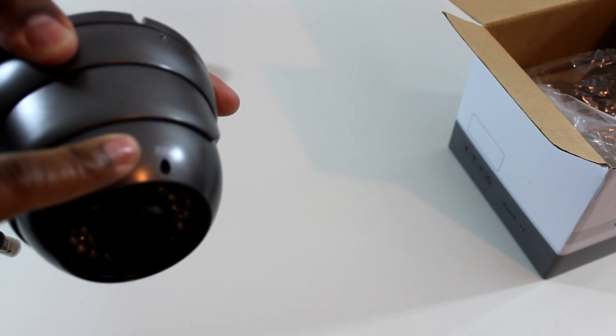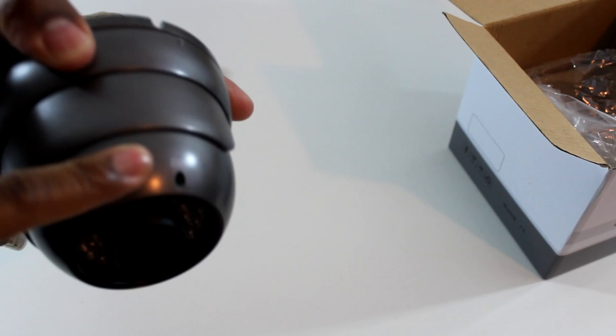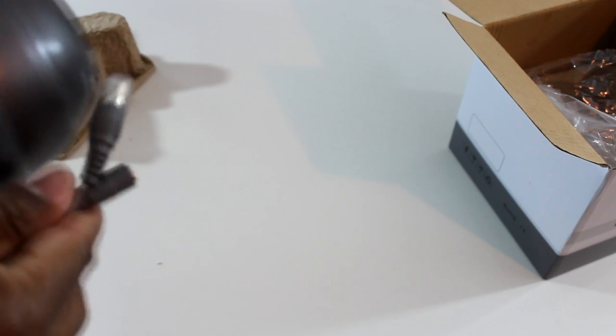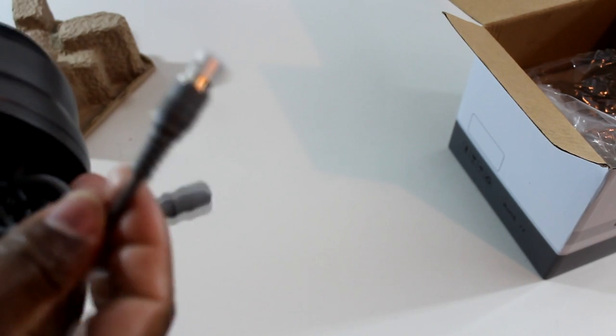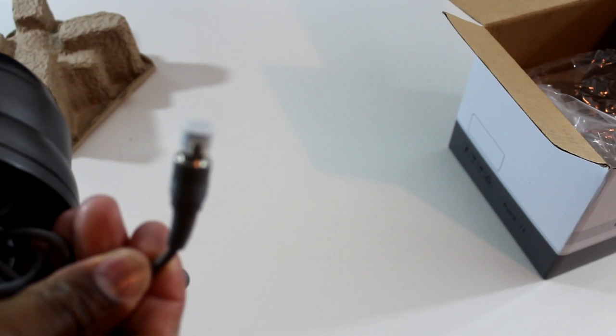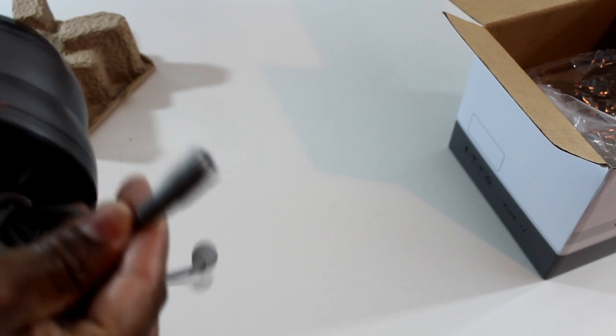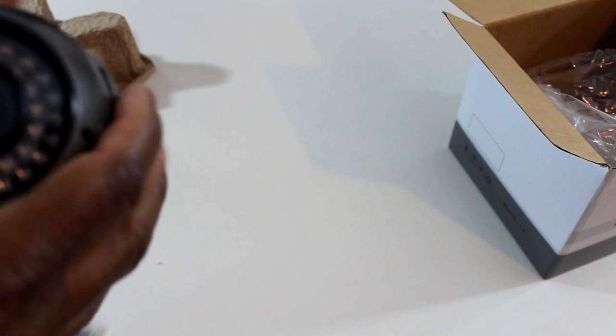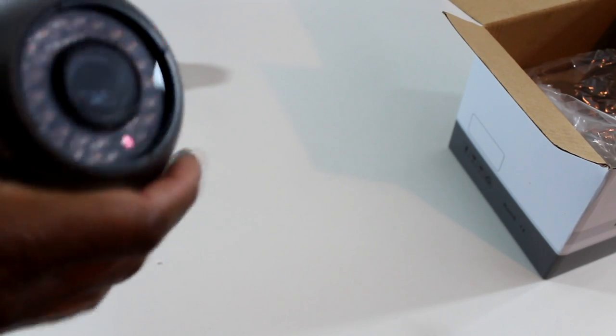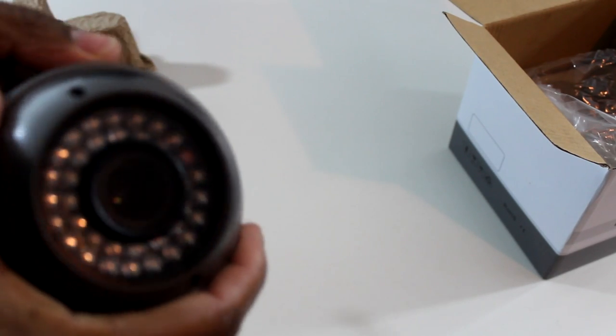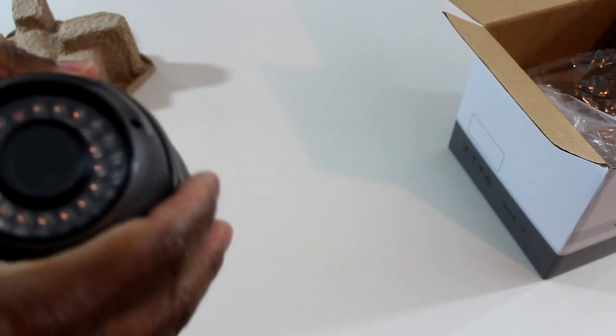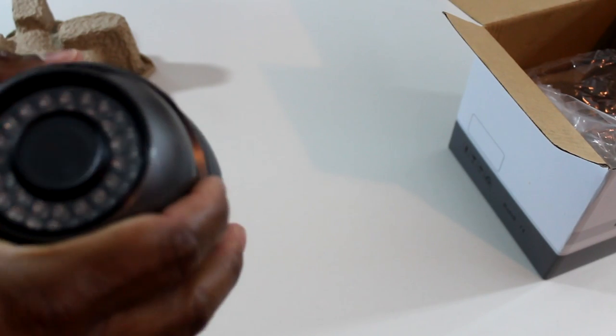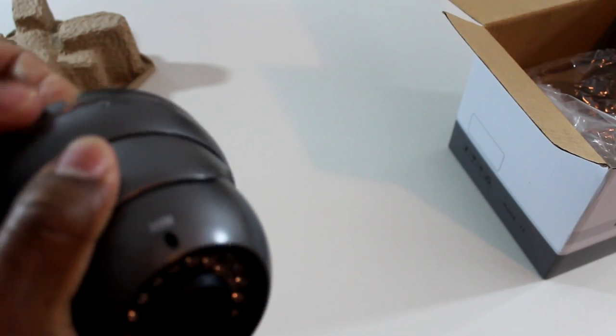And you can adjust your lens and zoom in or zoom out. Here are your connections, the BNC, 12 volt power. The camera is very sturdy, it can take blows from a hammer or any stones or any kind of hard object thrown at it.